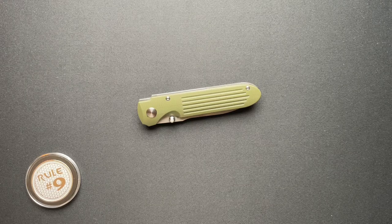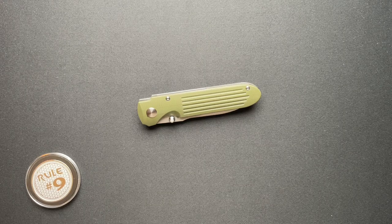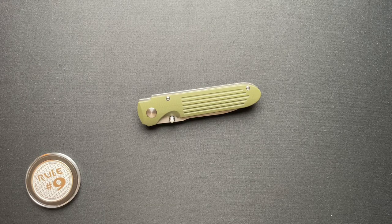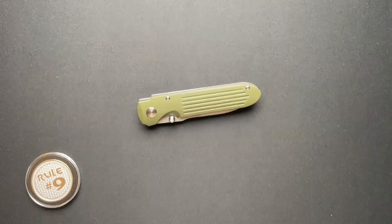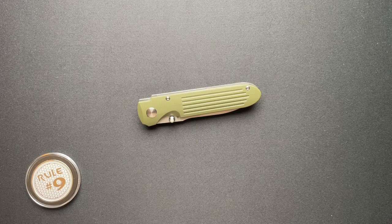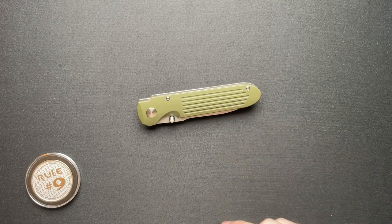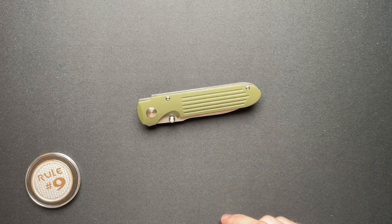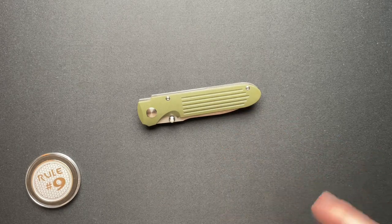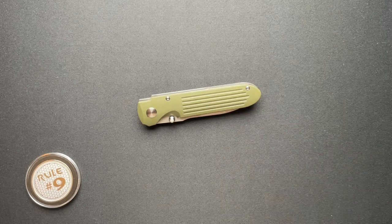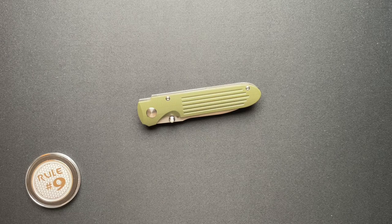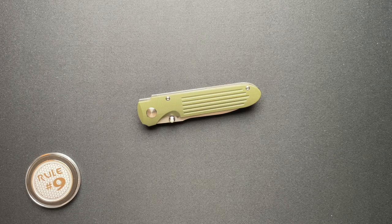Welcome back everyone. We have got a very interesting knife to talk about today. This is the Invictus AT-G10 from Terrain365.